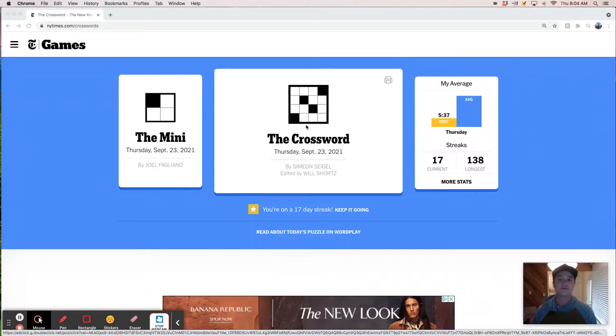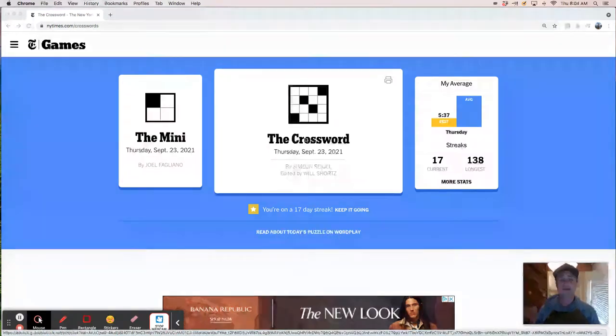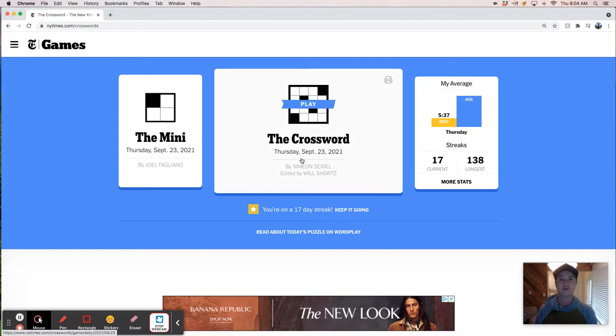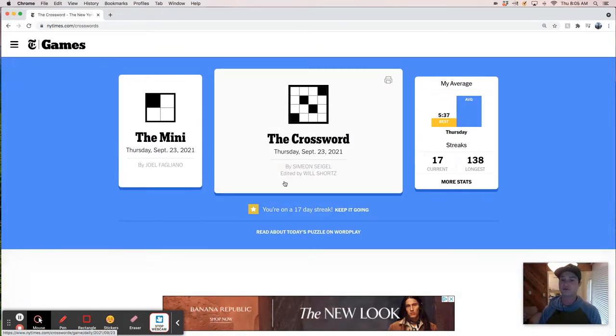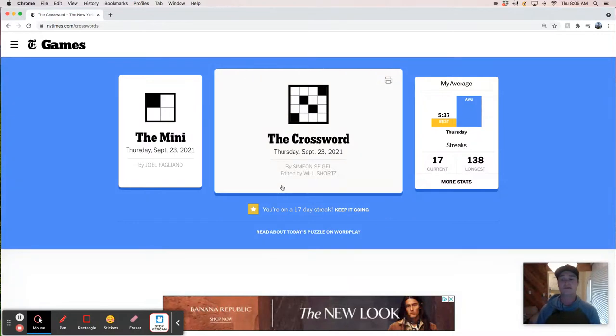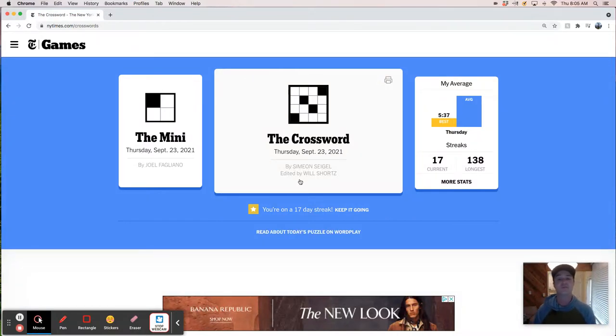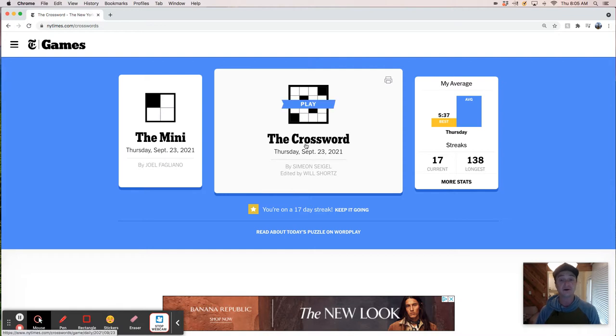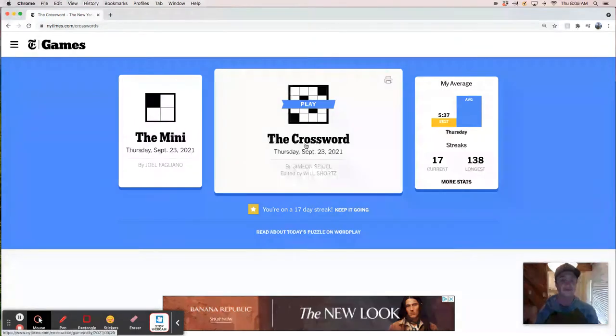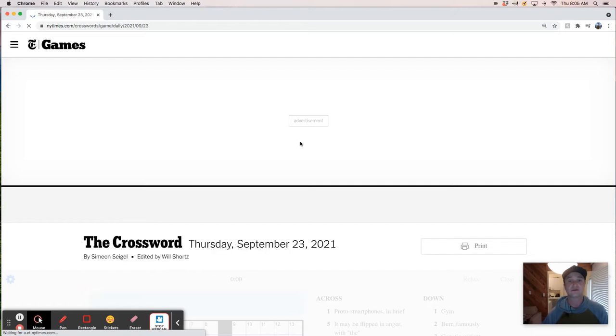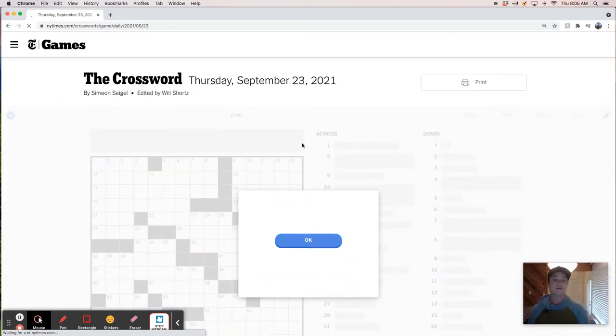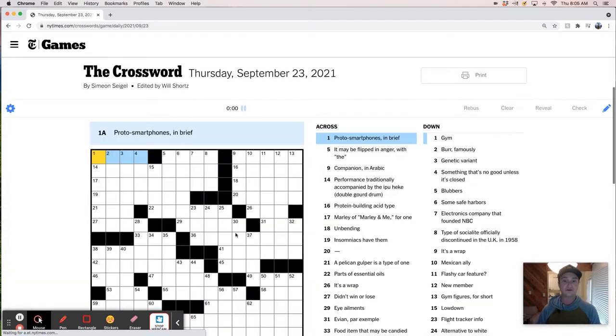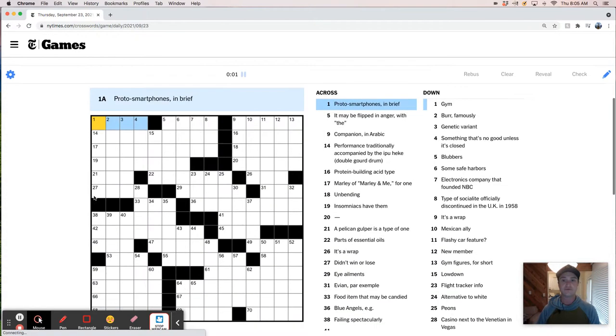Good morning. It's Thursday, September 23rd, and we're going to do our thing, which is live solve the New York Times crossword. Today's puzzle is constructed by Simeon Siegel, which is not a name I'm familiar with. I haven't had any previews of this puzzle, but I did happen to see on Twitter that it was tough. So let's see how tough it is. Thursday, September 23rd, and we're off.